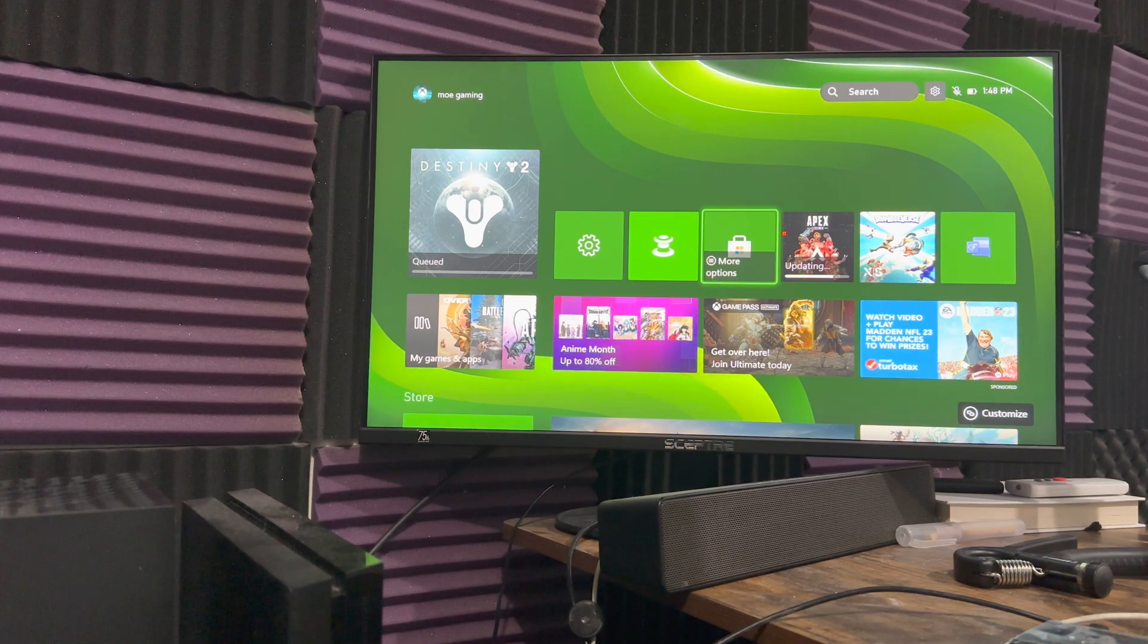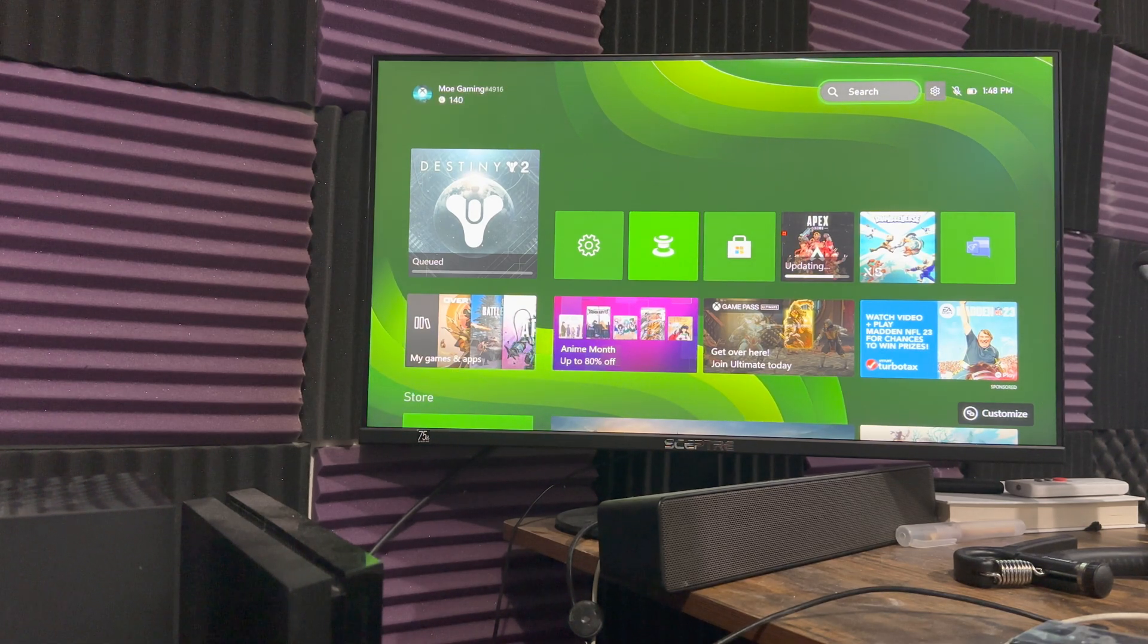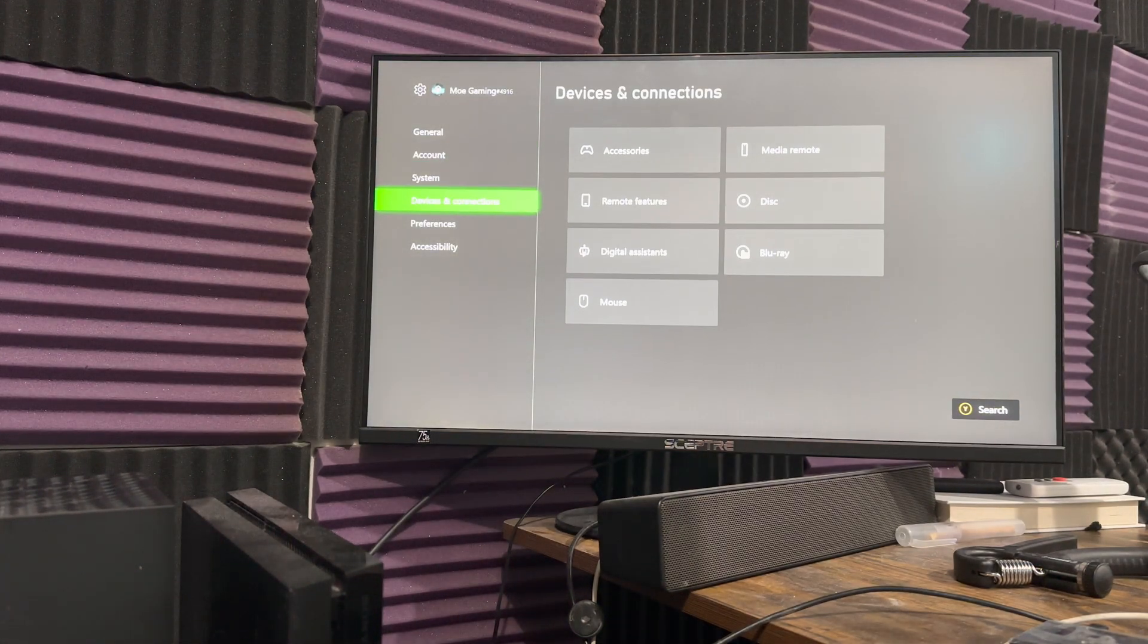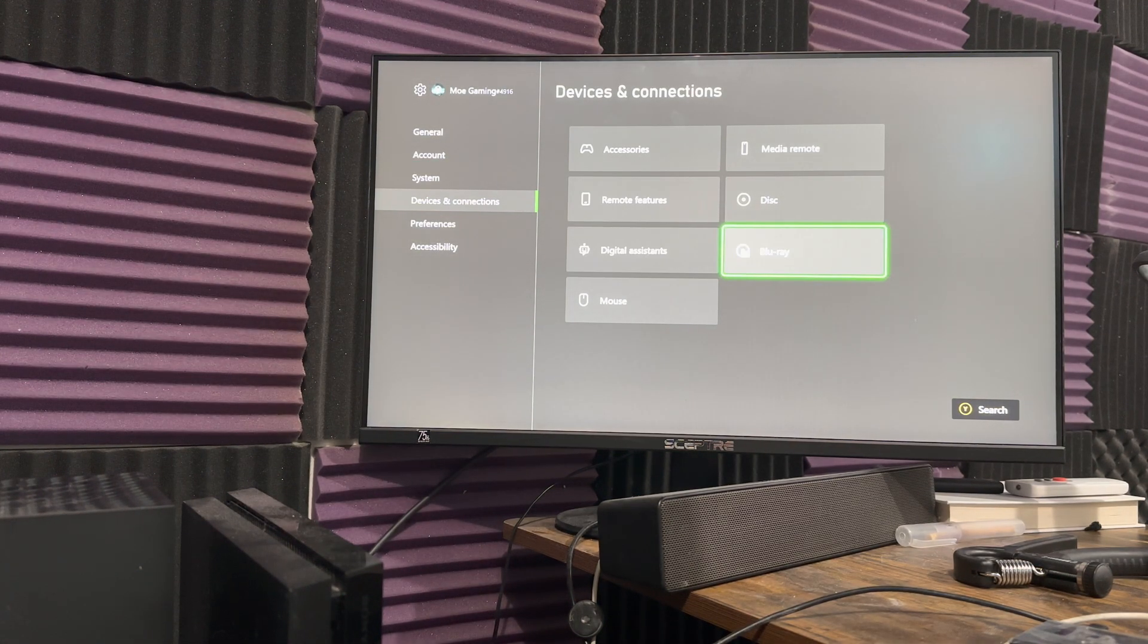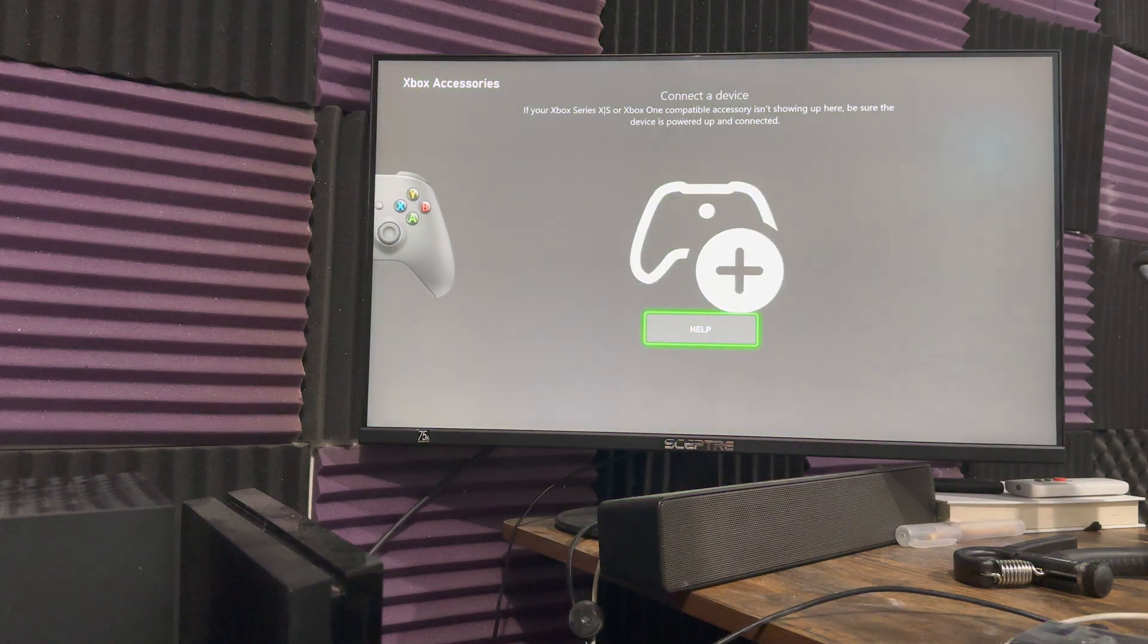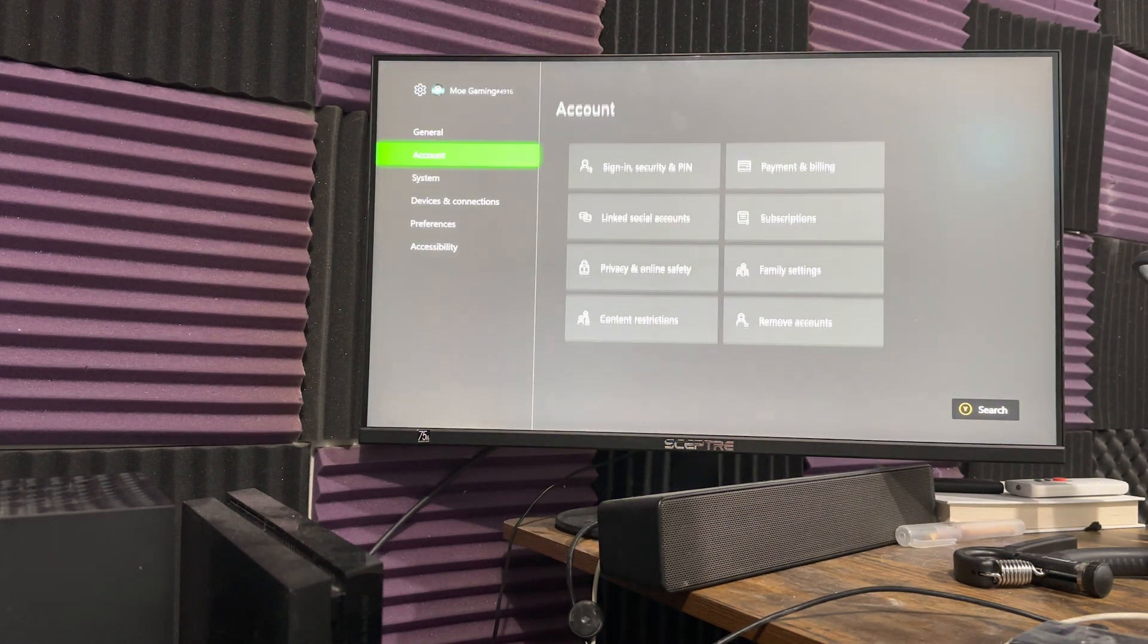But that's all you have to do. You could just go into the settings as well, so if you go to settings, you go to device and connections, you could do a Bluetooth connection as well, you could go to accessories and connect the device.